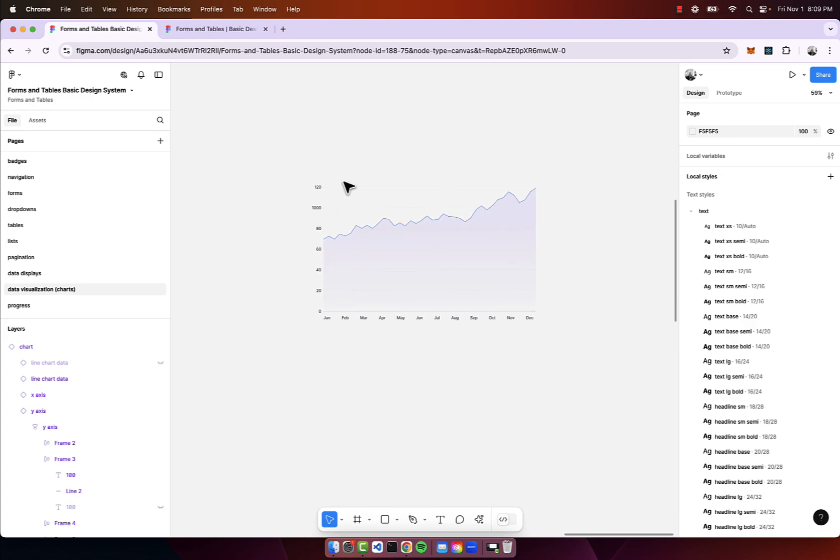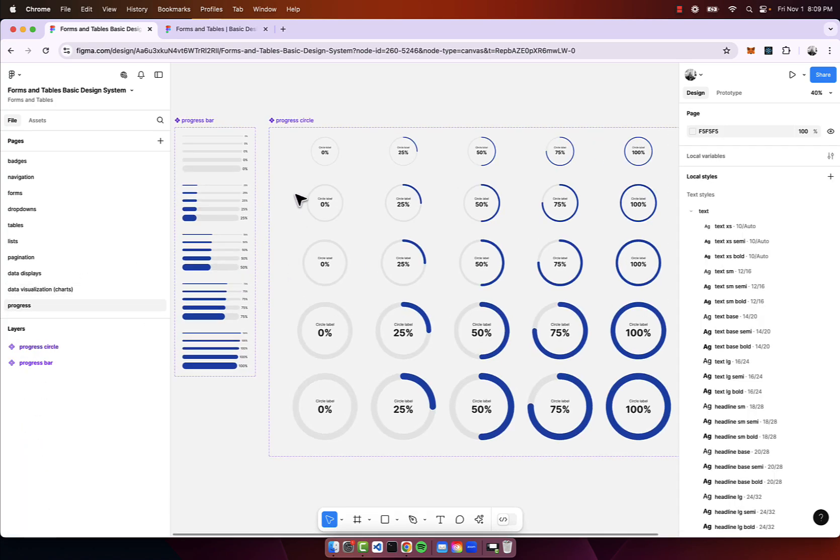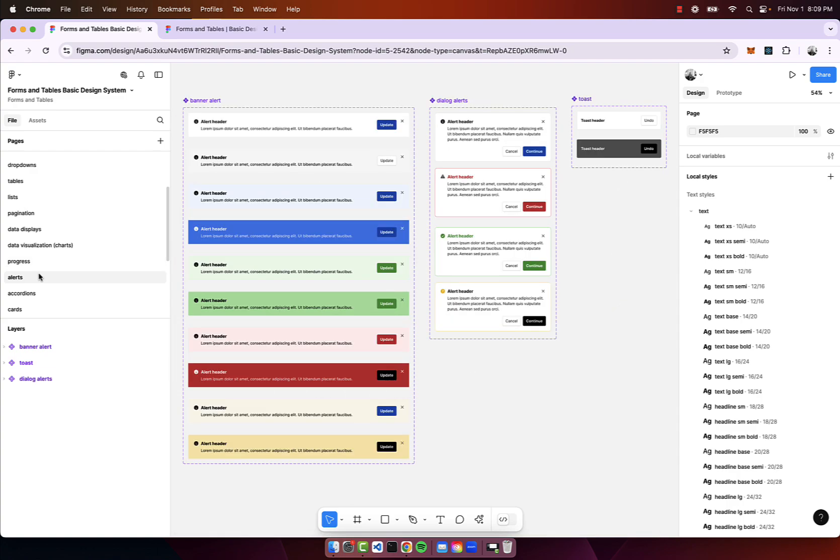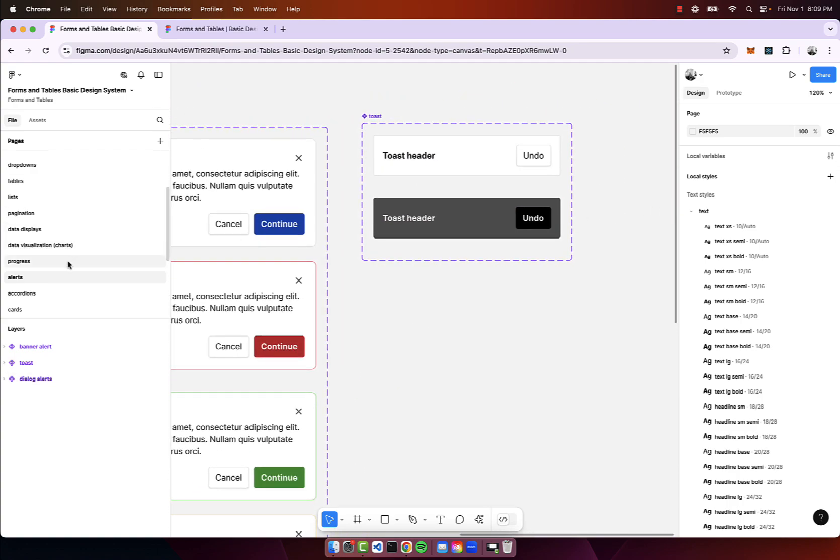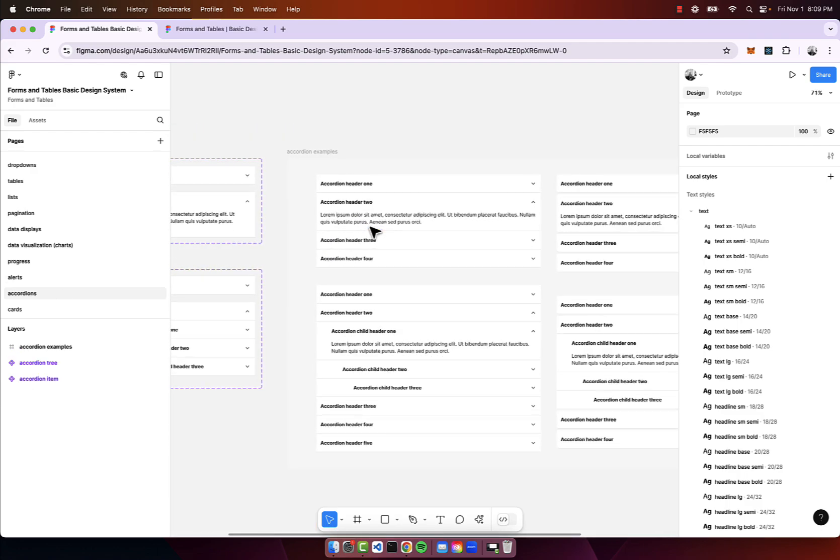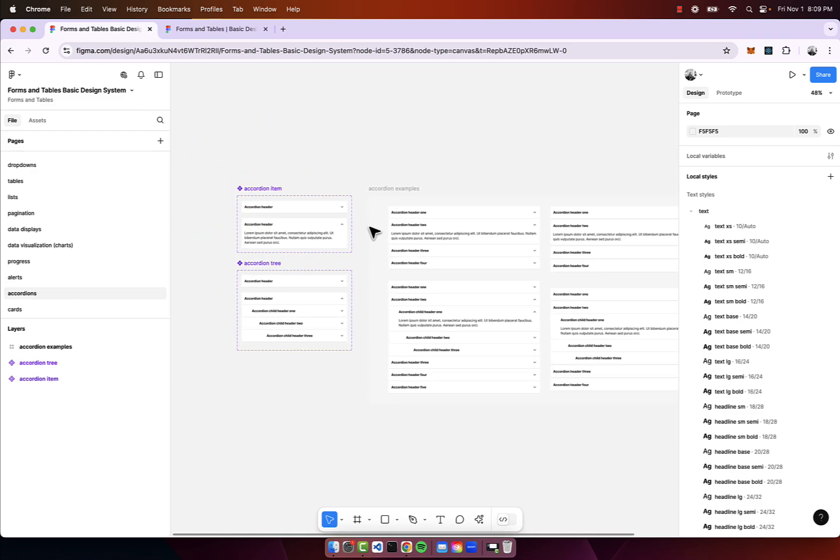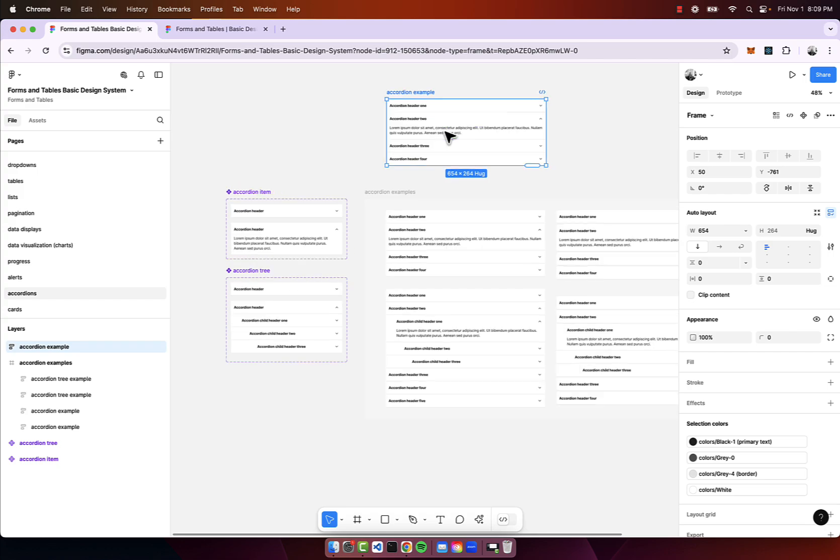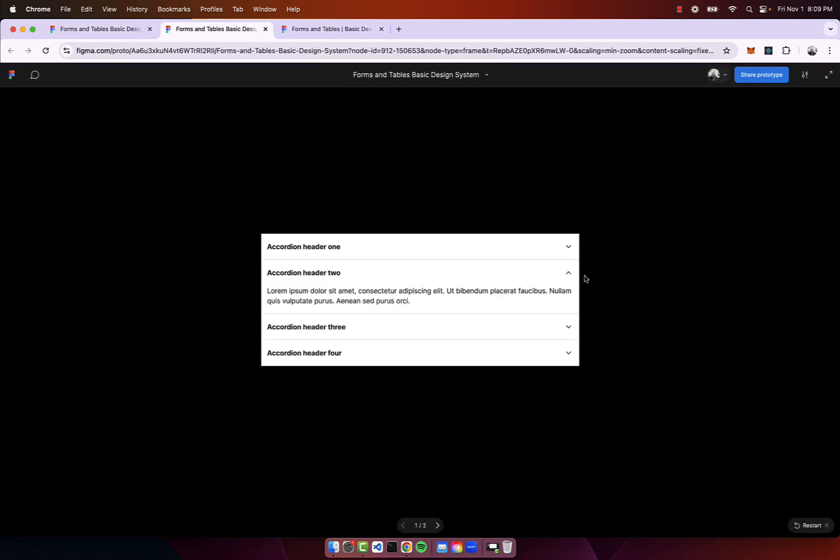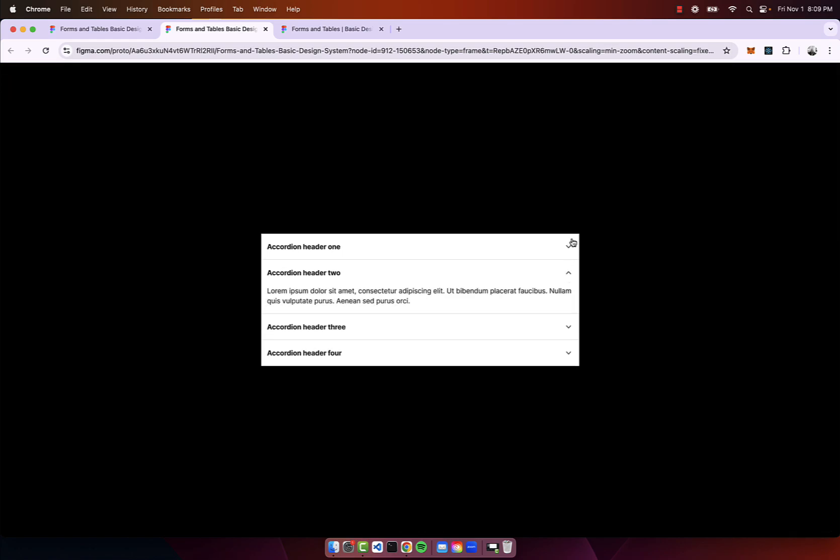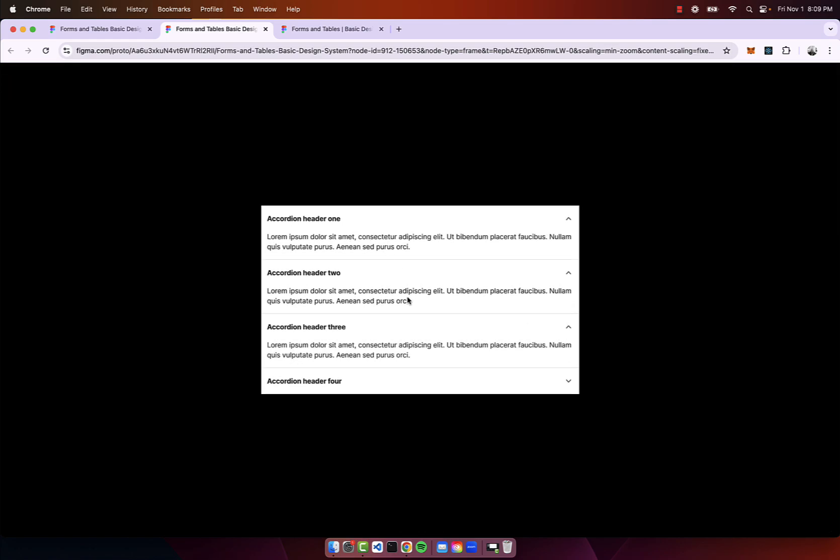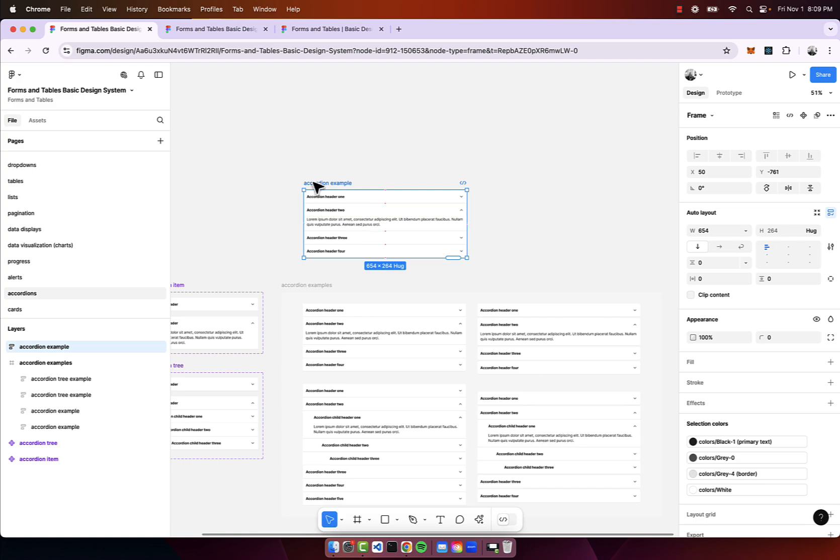We have progress, we have the alerts for banner dialogue and toasts, we have the accordions. Another thing to note is with certain components I have built out basic interactions with the prototyping feature in Figma, so for instance you can expand and collapse for the accordion.